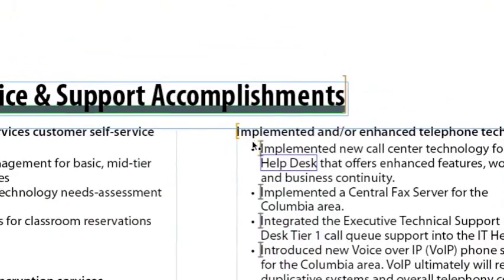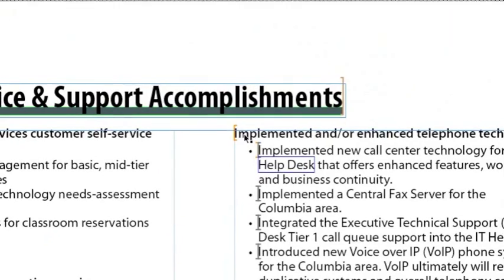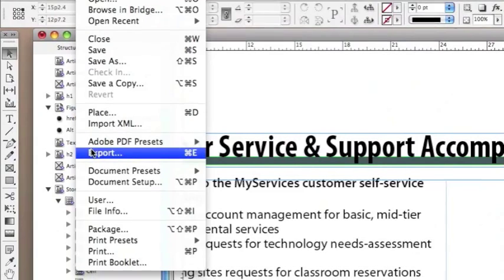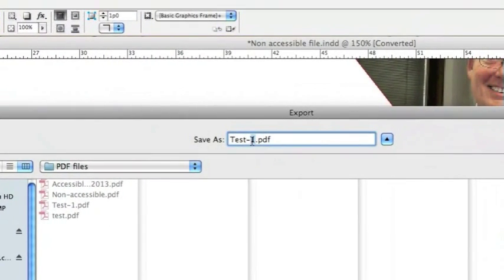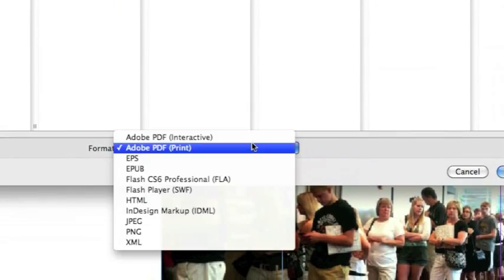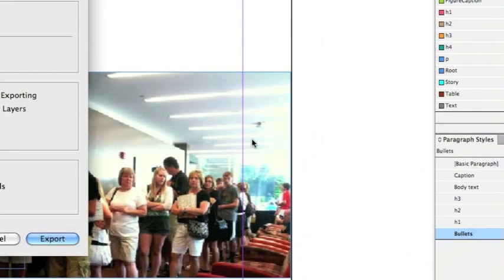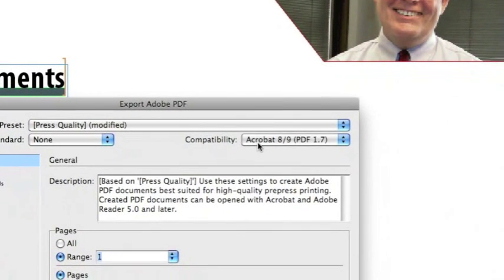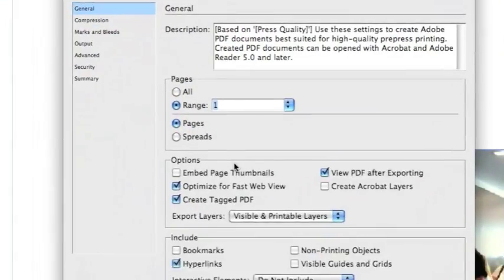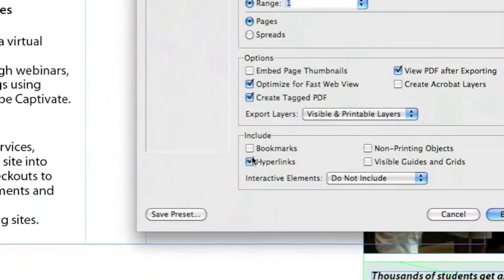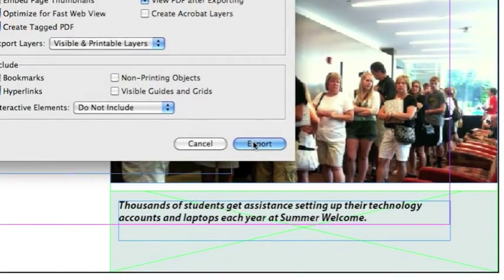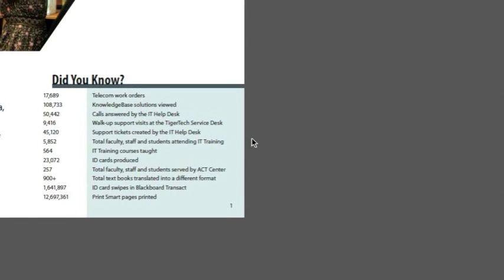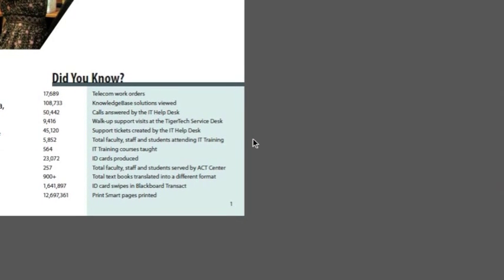Looks like I'm finished. Let's export this InDesign file to an electronic PDF. Go under File, choose Export, name your PDF file, and for Format, choose Print, then click Save. The Export PDF dialog box opens up. Under Compatibility, be sure to select Acrobat 8 and 9 because many accessibility features were not available in previous versions. Make sure Create Tagged PDF is checked and Hyperlinks is checked, then click Export. Now you have completed and created an electronically readable PDF file.